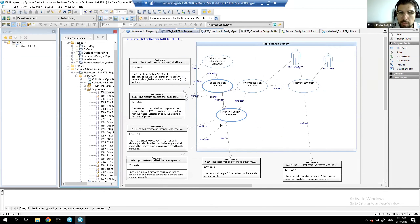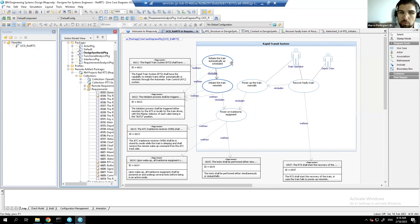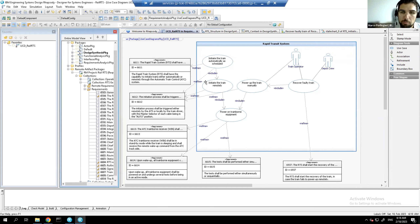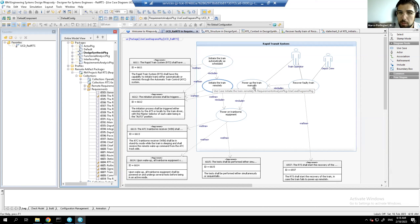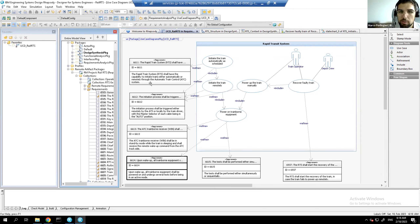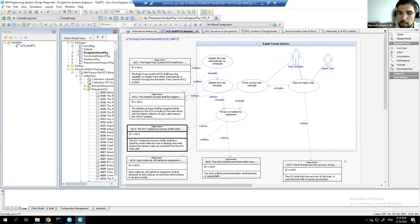Use cases are created from requirements: initiating the train automatically as scheduled, initiating remotely if the timing system has a problem, powering up the train manually, and recovering the train. These use cases are elicited and refined from the models. Links are created between the use cases and the requirements, establishing the first traceability in the modeling tool.